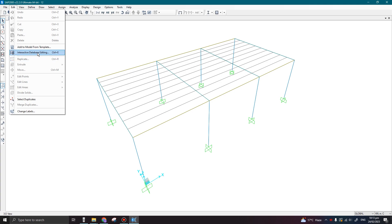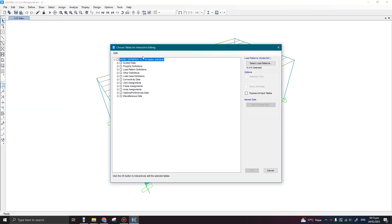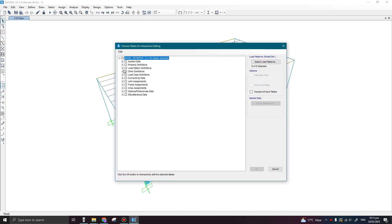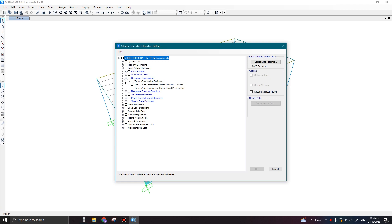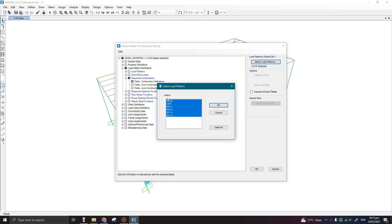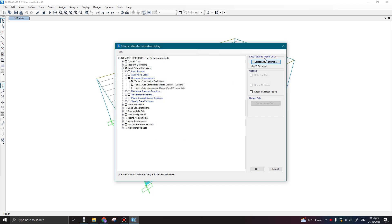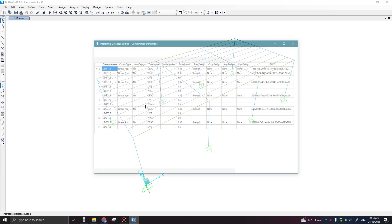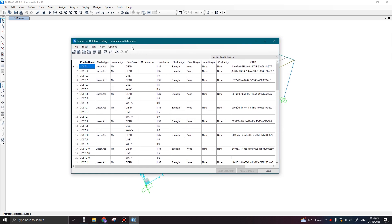Press this option — the shortcut is Ctrl+E on your keyboard. Once you click this option, this window will appear in front of you. Now here you need to go to Load Pattern Definitions and click on Response Combinations. Select the table of Combination Definitions, check this option, and make sure all the load patterns are selected. Once you press OK, this new window will open in front of you.